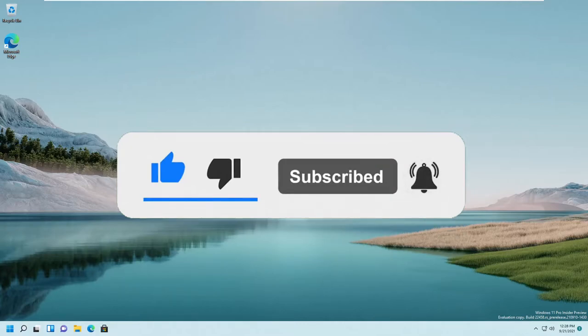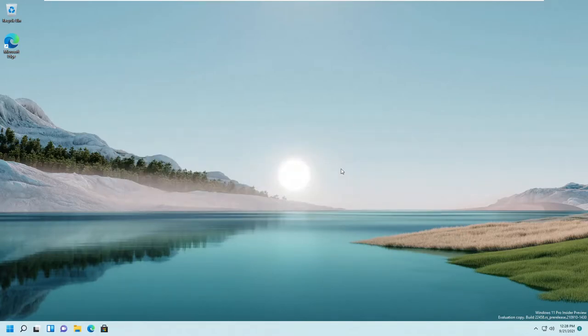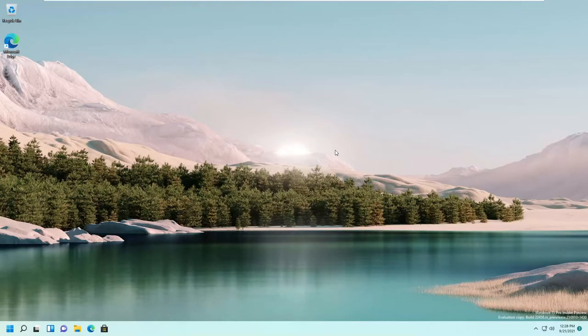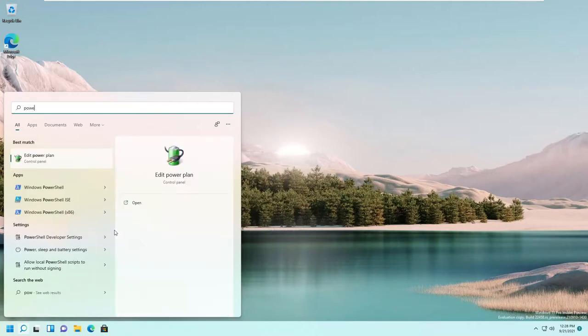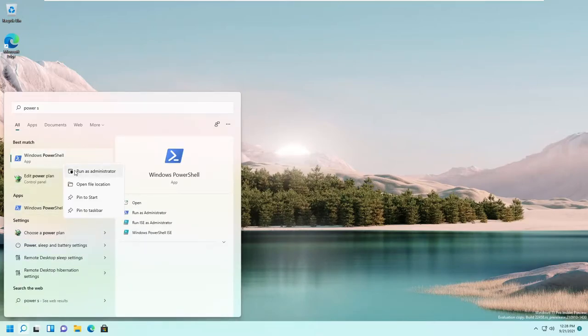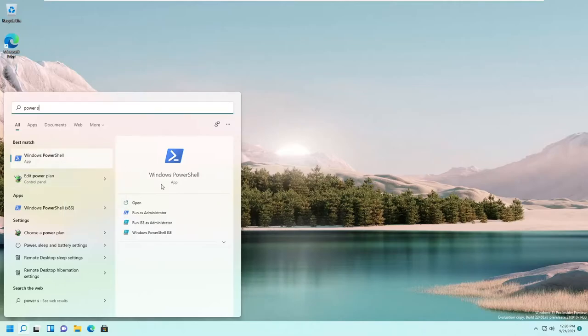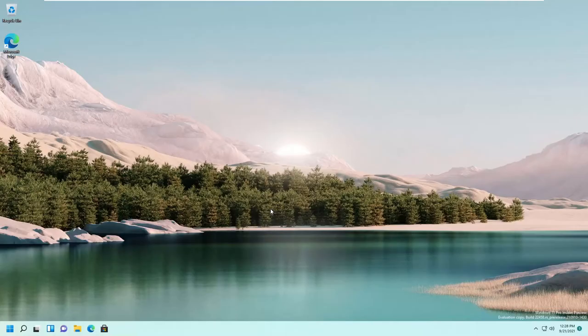So don't hesitate to hit the like and subscribe to this channel. If Windows security is not working on Windows 11, we have to go to the search button and search for PowerShell, right click on it and run as administrator, then press yes.